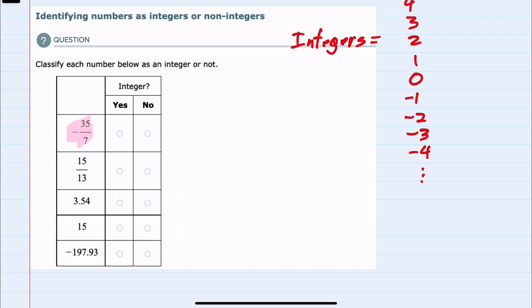The first example is negative 35 over 7. This will simplify — 7 divides evenly into 35 — so this simplifies to negative 5, which means this is an integer.